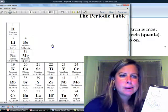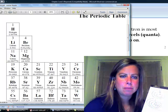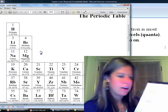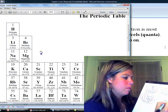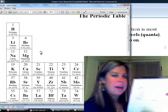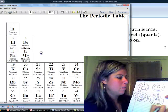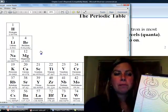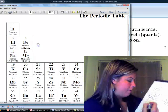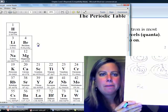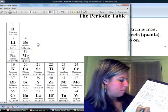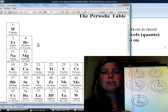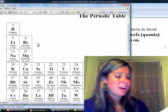Now let's look at magnesium, next to sodium. Magnesium has 12 electrons, so we've got two, eight, and two. And beryllium, right above magnesium, has four electrons, so it has two and then two.